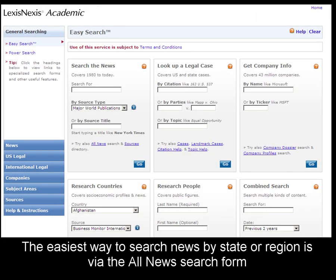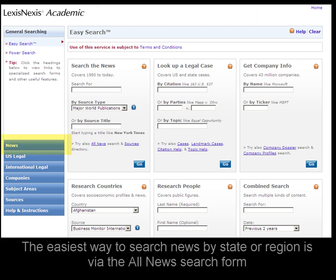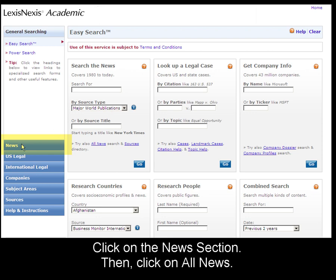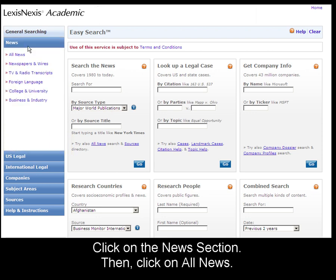The best way to find news about a particular geographic location in LexisNexis Academic is to use the All News search form. Click on the News section and then All News to be taken there.